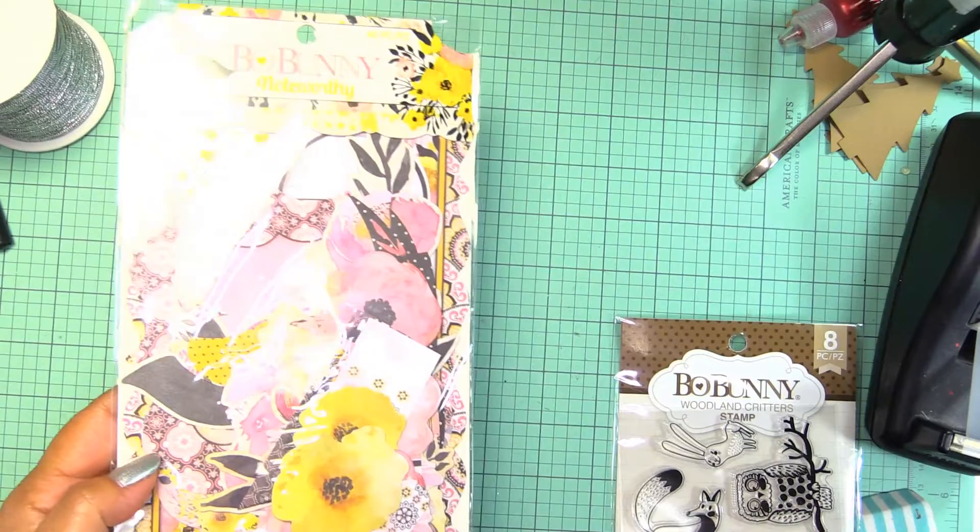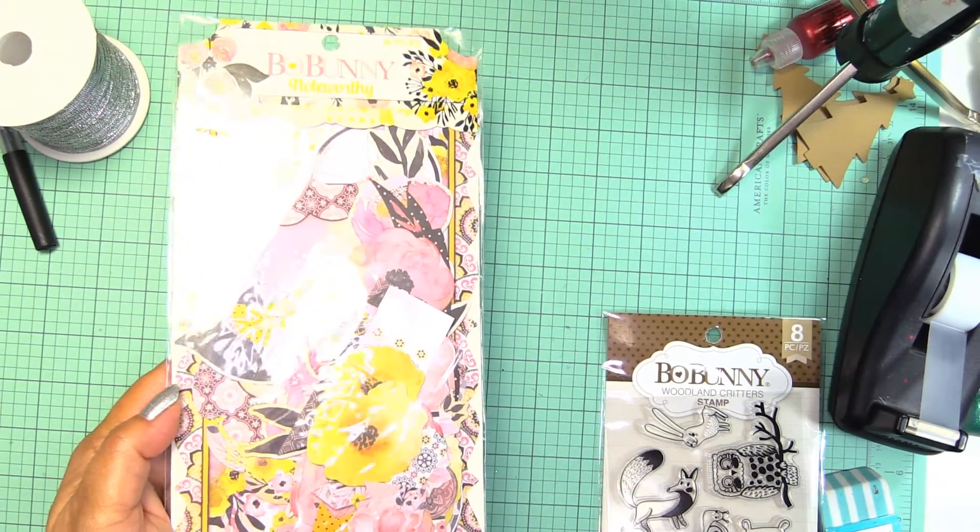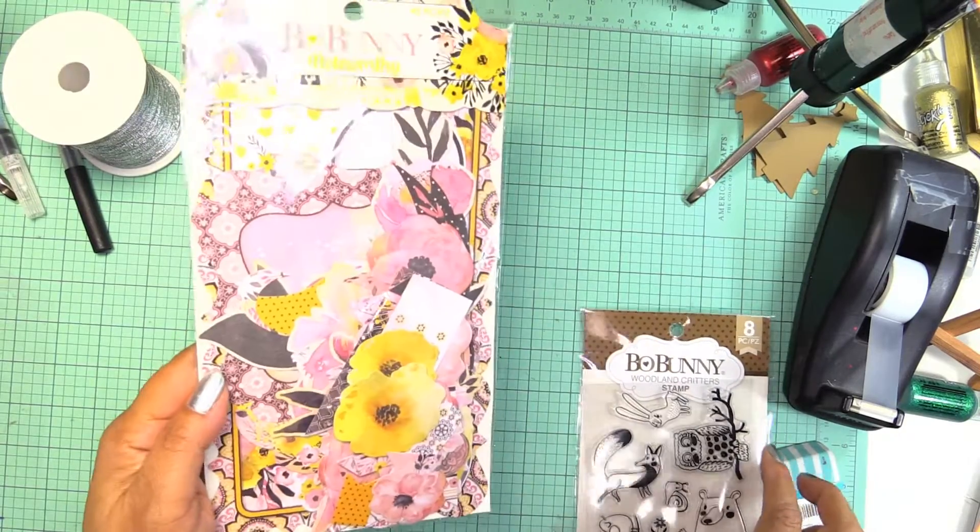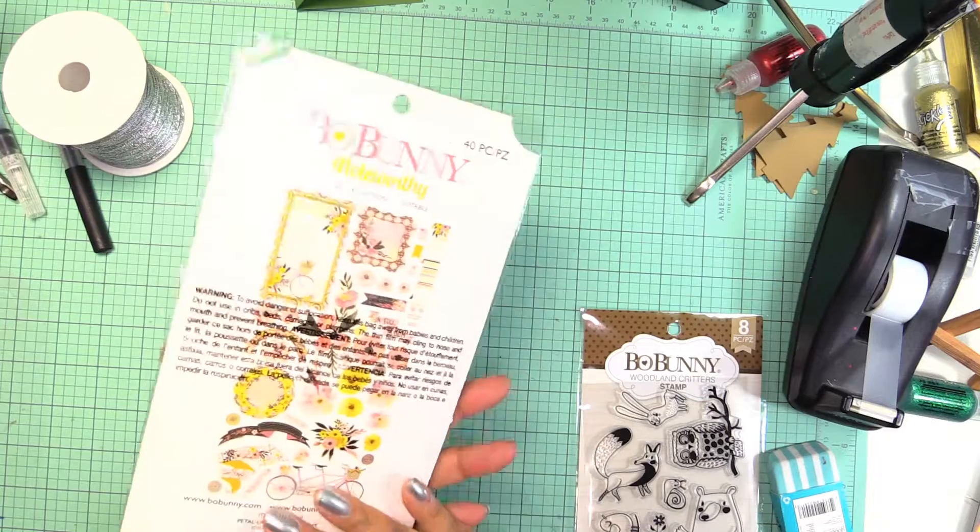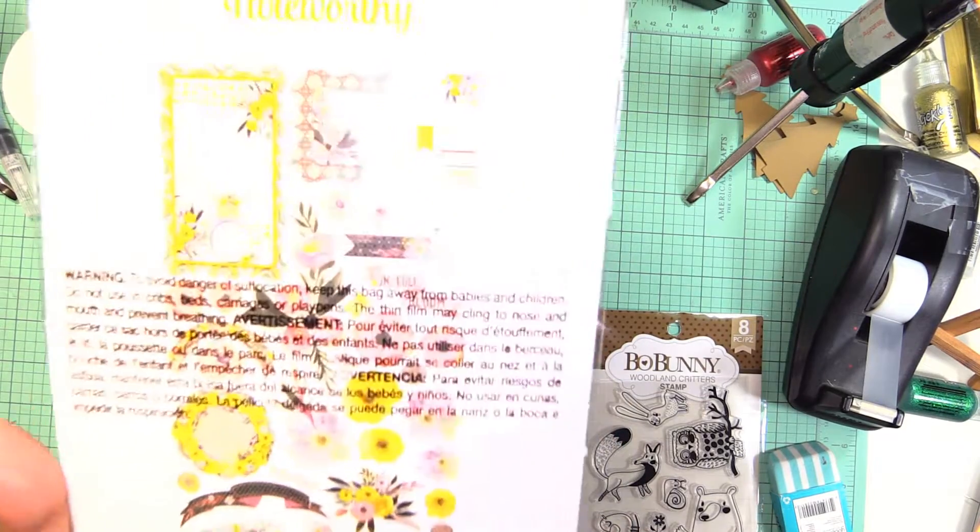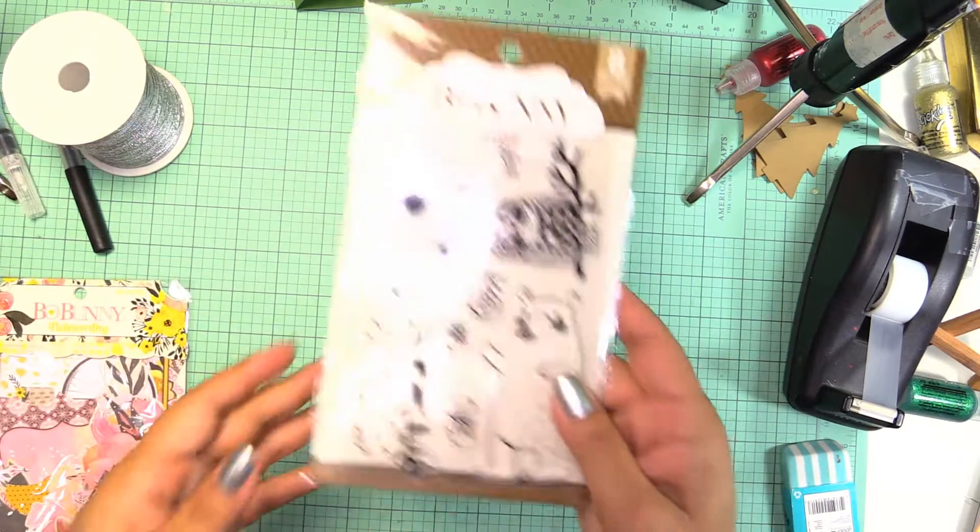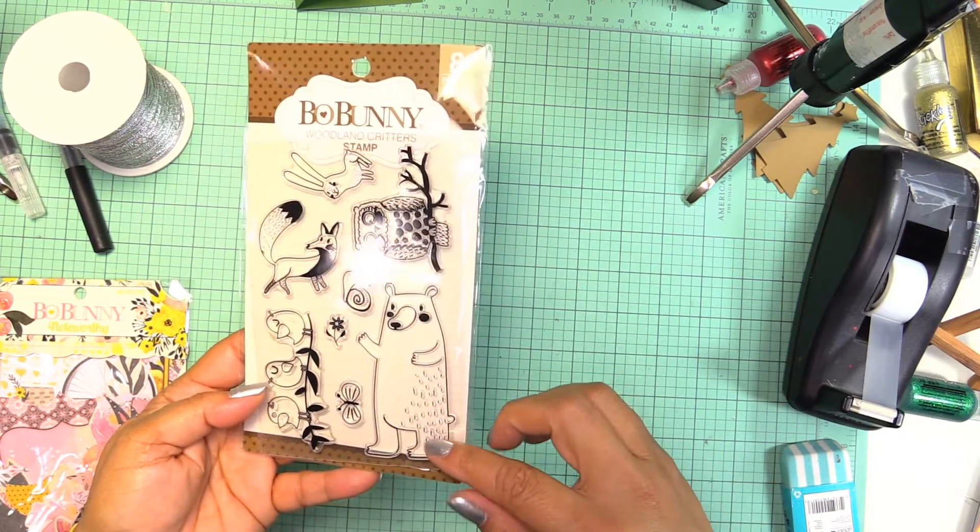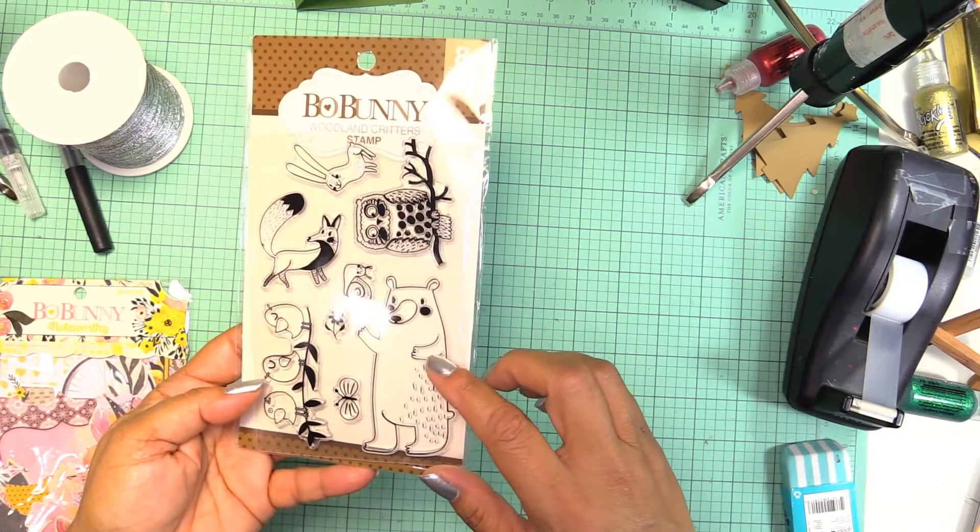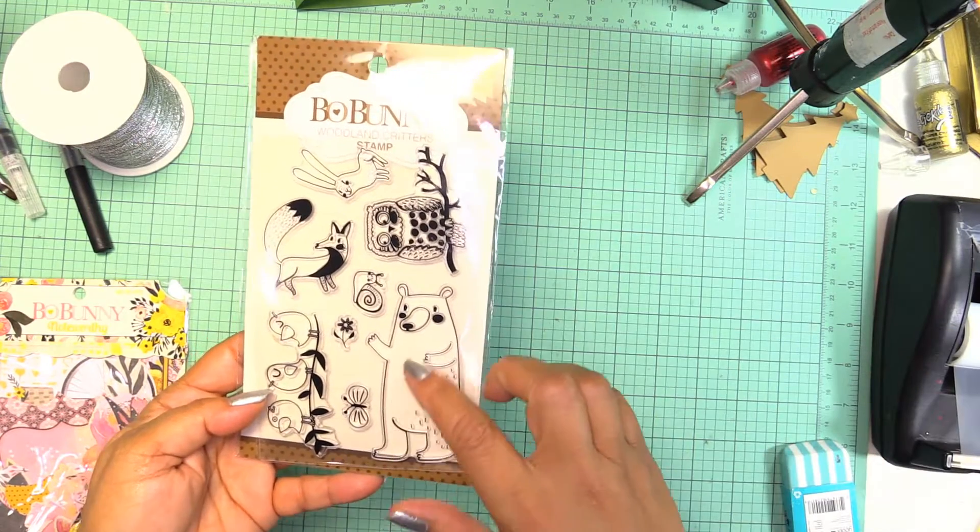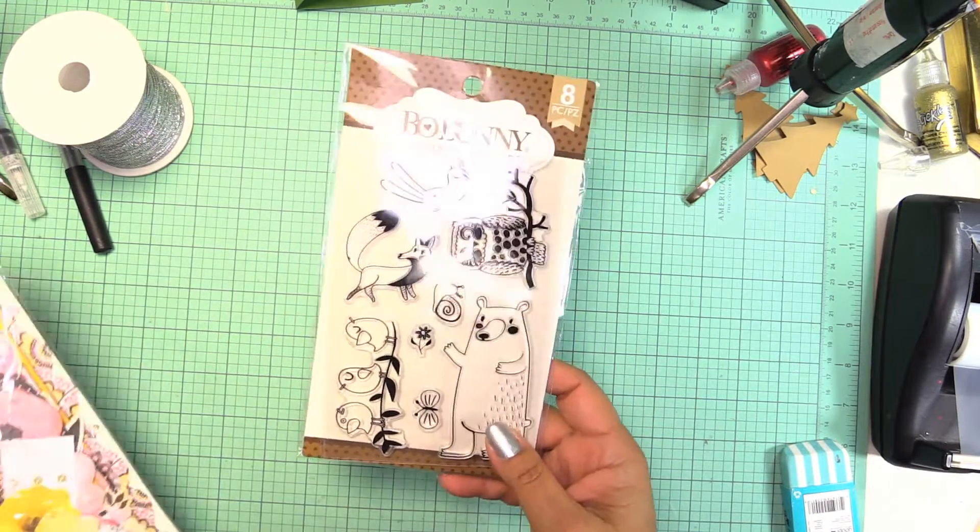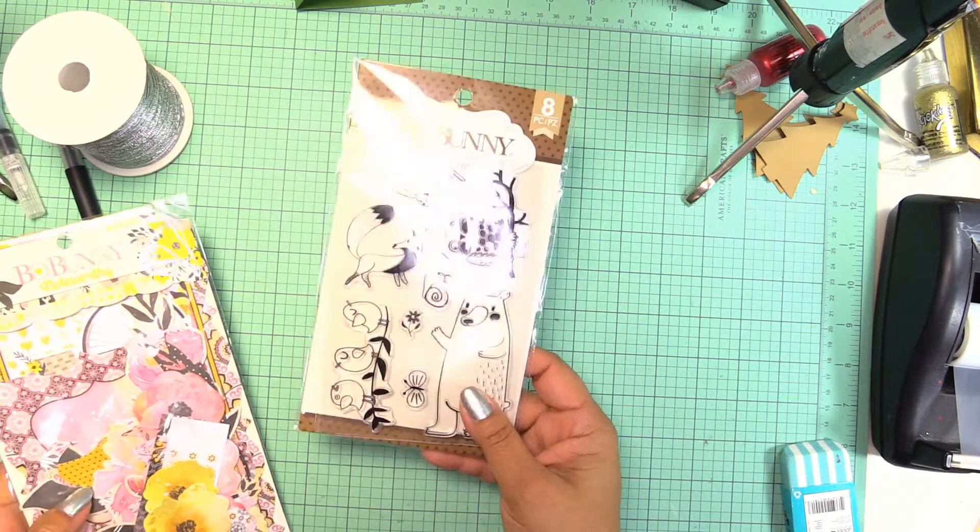This is the giveaway for number 11 - a beautiful collection of Ball Bunny embellishments that you can use for cards. The last one is this really cute stamp set by Ball Bunny as well. This bear is so adorable, it just looks like he wants to give you a hug. Go ahead and go to my website and enter to win.